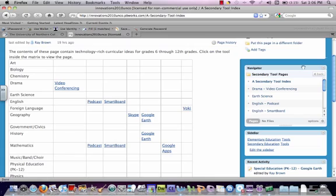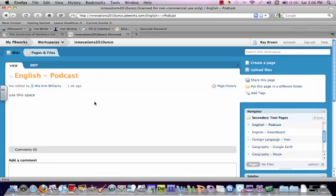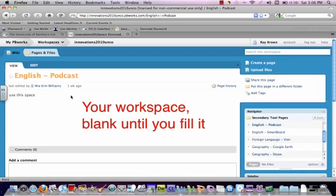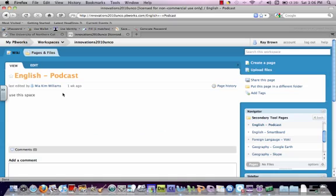If you click on one of these links, we'll click on the English podcasting. Notice how you're brought to a blank page. This is your workspace. This is where you will be working to create your wiki page. Make sure when you access it that it lists the appropriate content area and tool that you're working on. You wouldn't want to be editing somebody else's page.